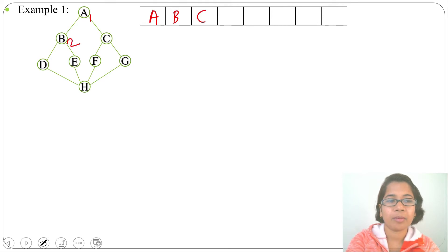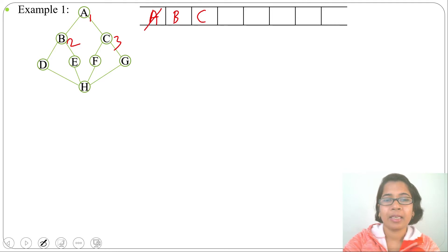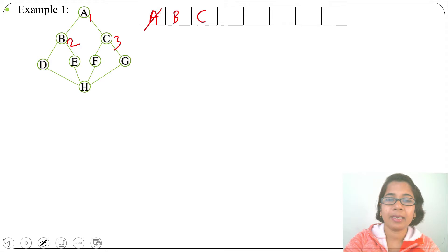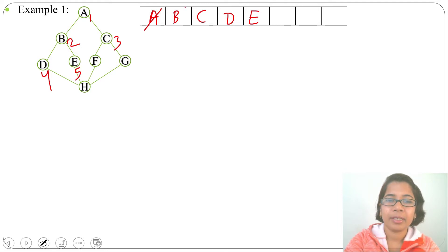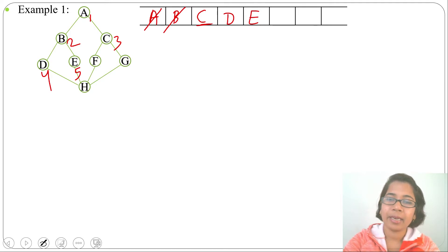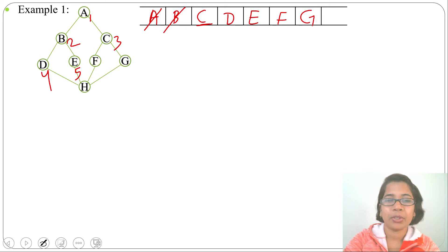B and C are enqueued with numbers 2 and 3, and we delete A. Next we insert B's adjacents — B's adjacents are D and E — so we enqueue D and E with numbers 4 and 5, then dequeue B. Next we insert C's adjacents — C's adjacents are F and G — so we insert F and G with numbers 6 and 7, then delete C.